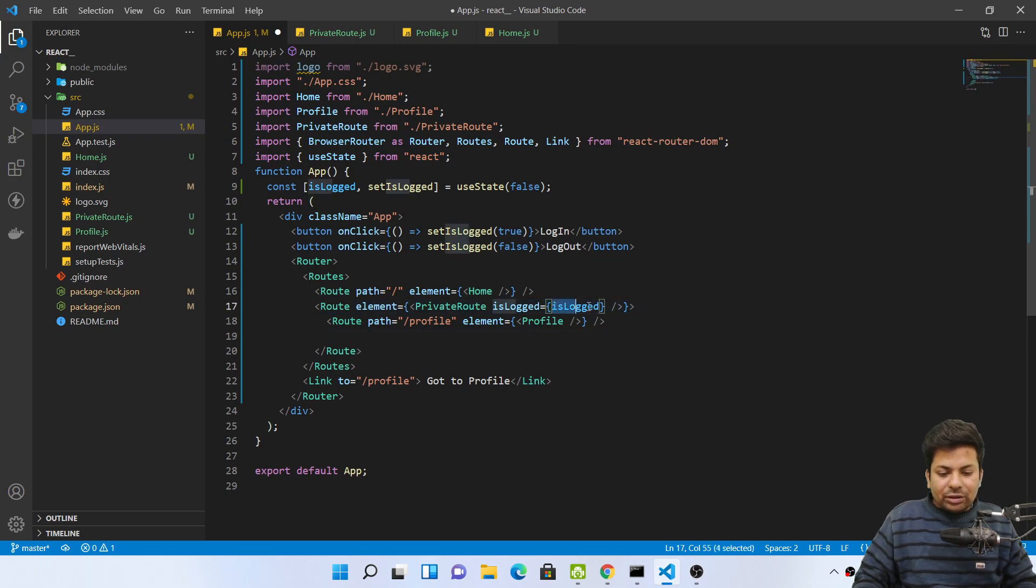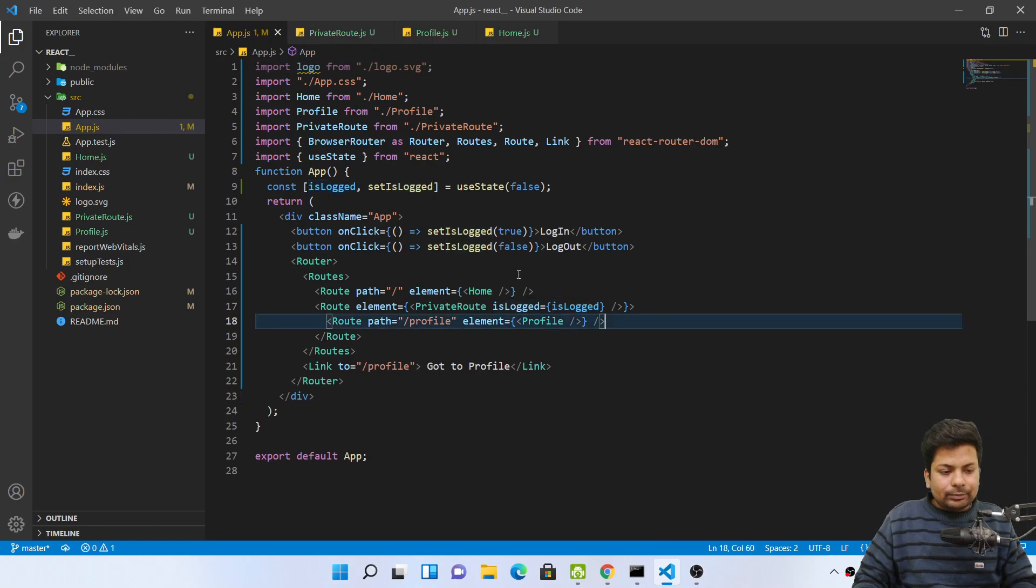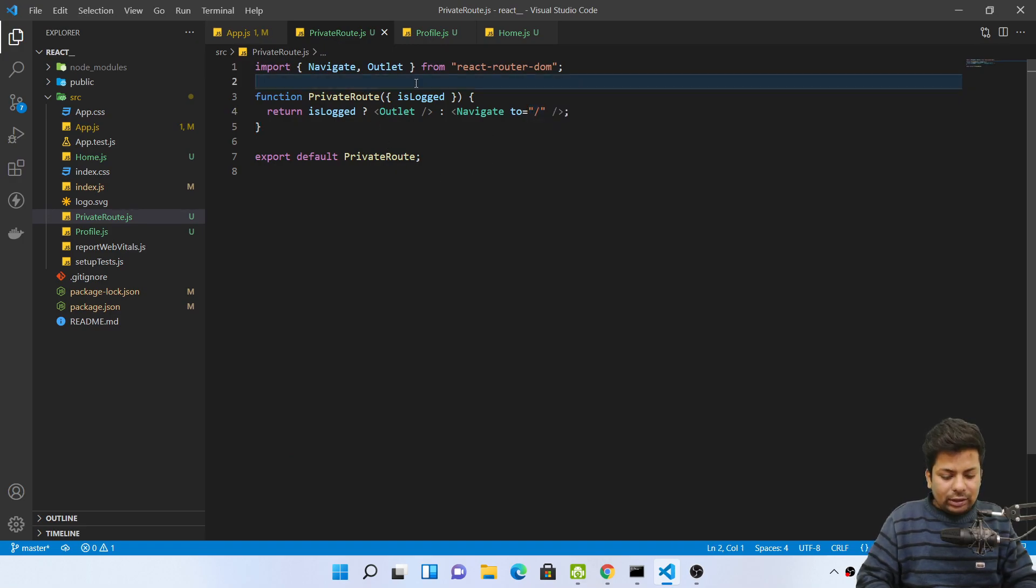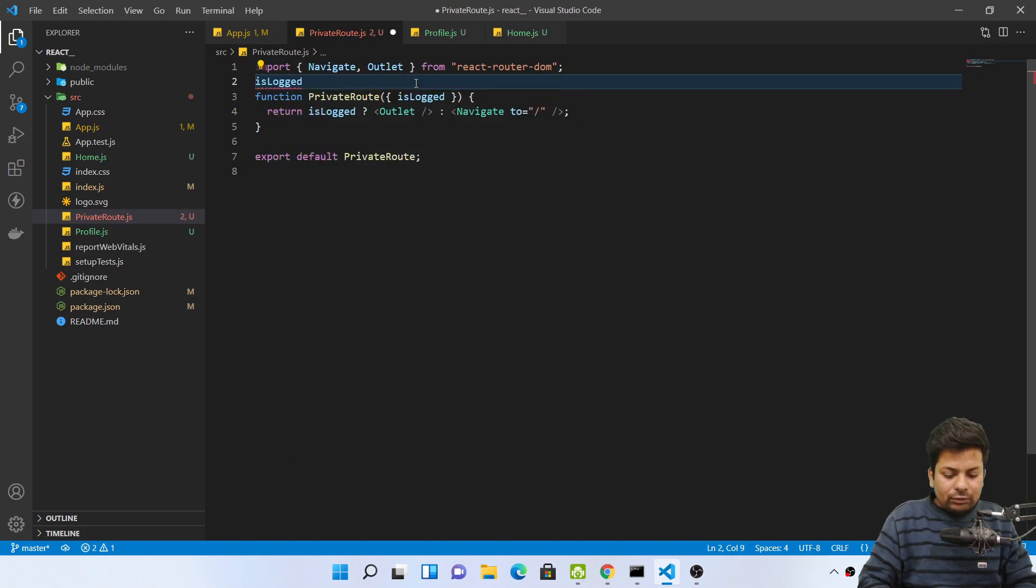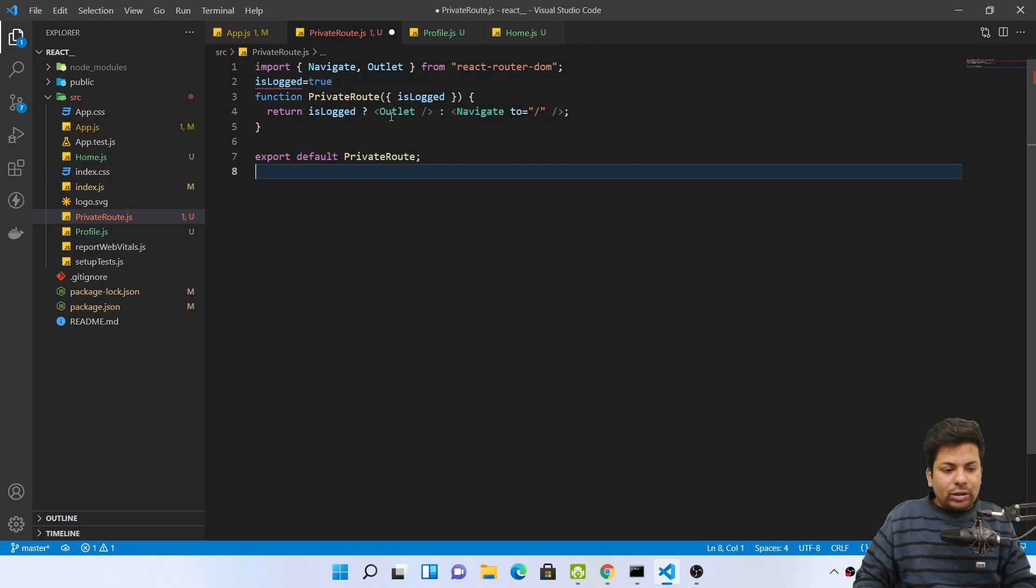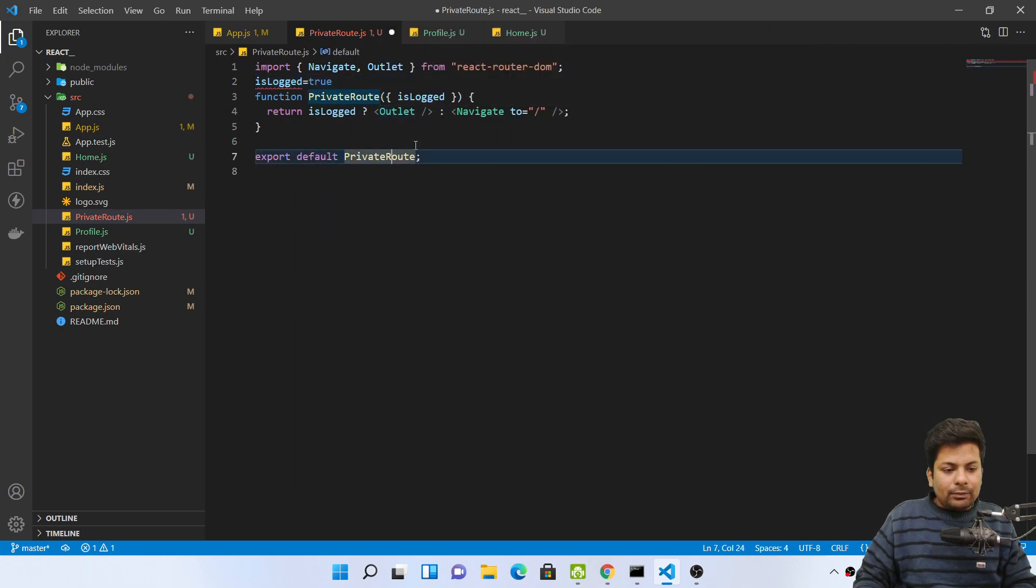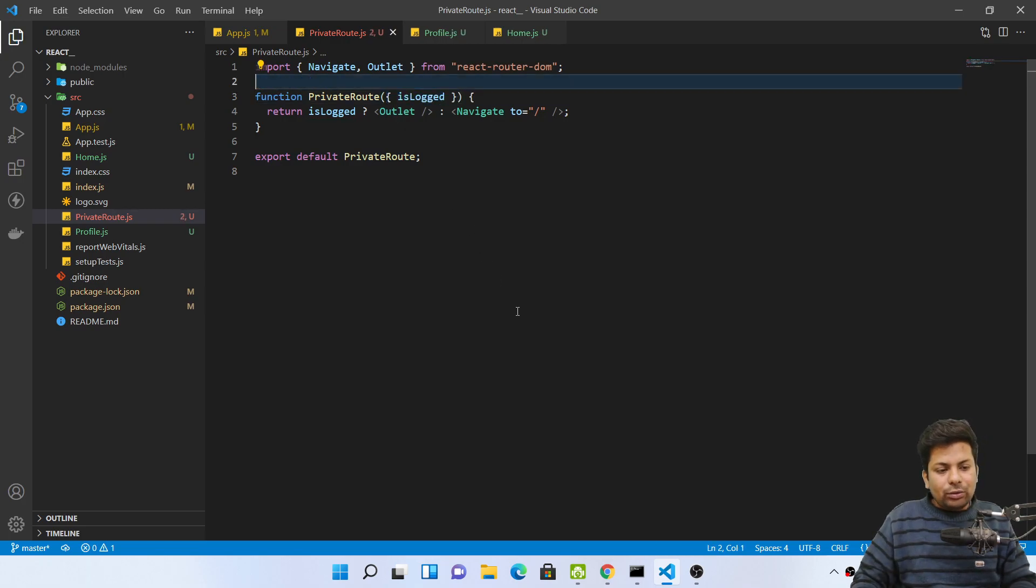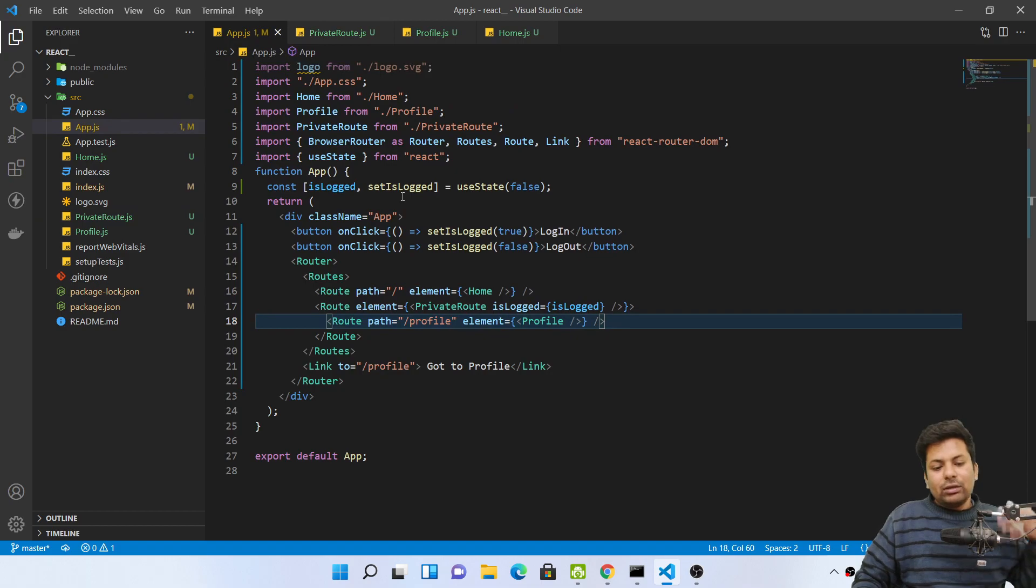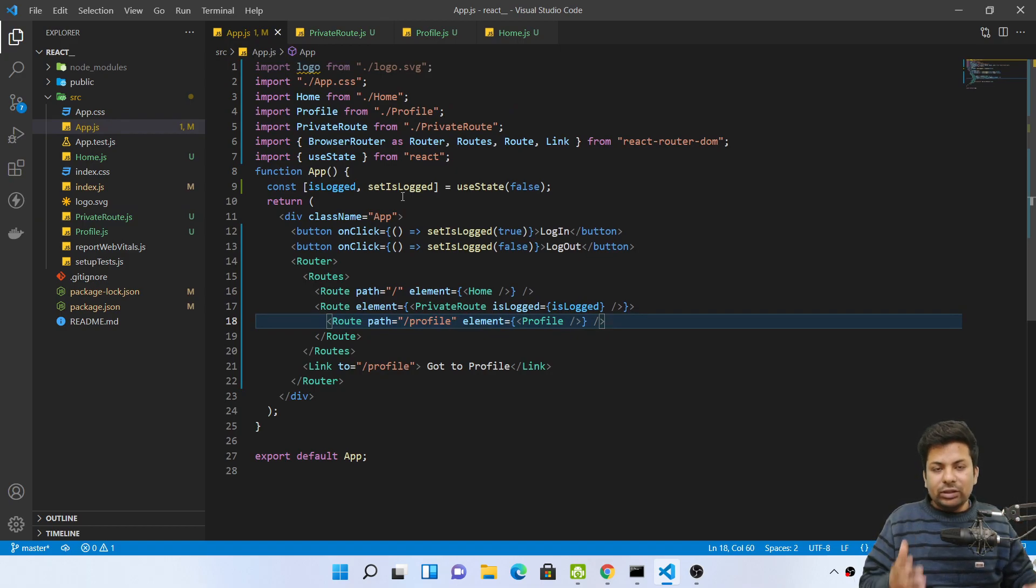And this isLog true false you can just use from any like context API or Redux, from wherever you want to take like isLog true false. So just don't take it from here. Wherever you want to import from, whatever you want to do, you can easily do that. This is the way you can do protected routes in React Router DOM version 6. Thank you guys.